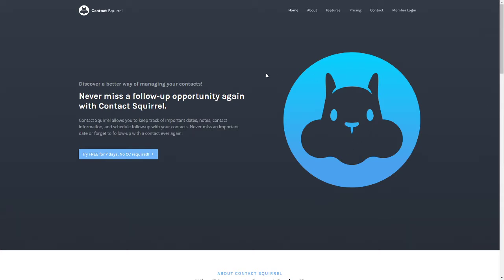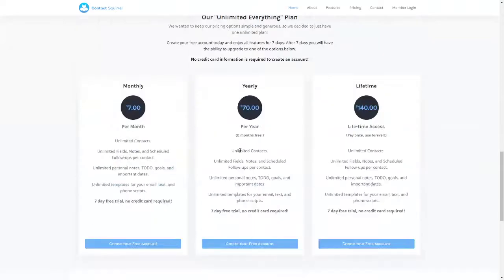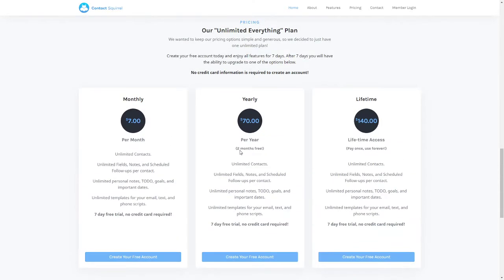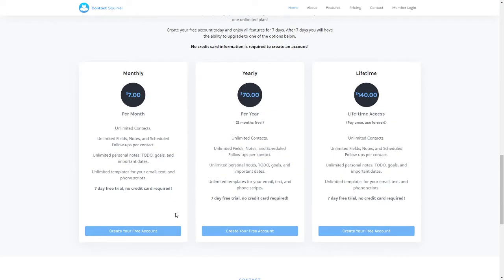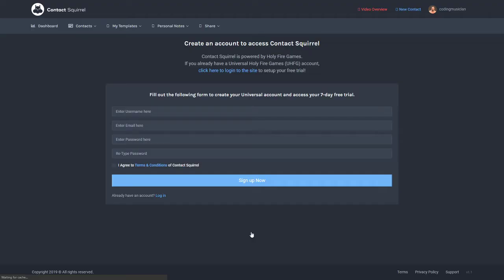First of all you'll notice the home page. To sign up for a free account you can click the button here or just scroll down to where the pricing is and you see there's three options. All three of these options take you to create your free account and then later on when the free trial is over you'll have to pick your option at that time. So clicking here just creates your free account.